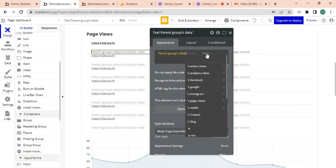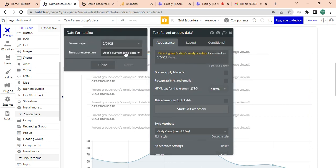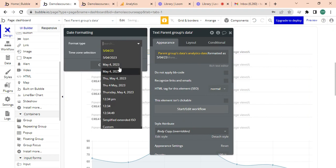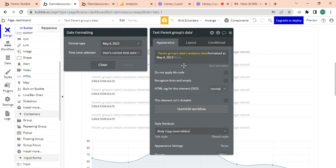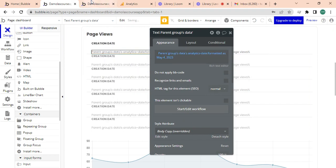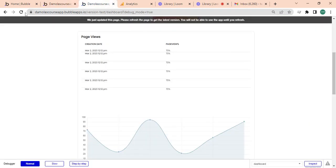I'm just going to format it to this May 4, 2023. So when I refresh this, it should look nicer.